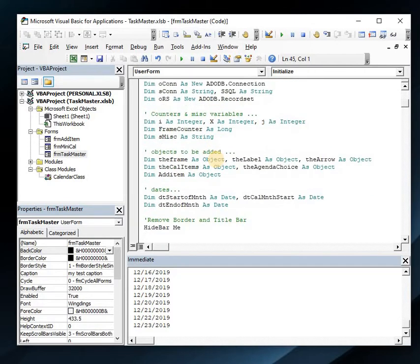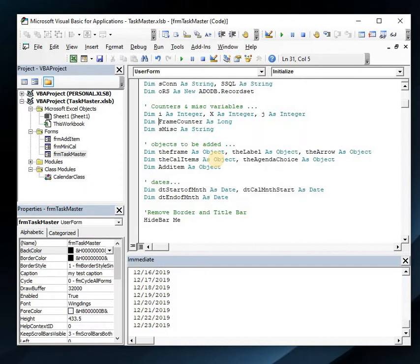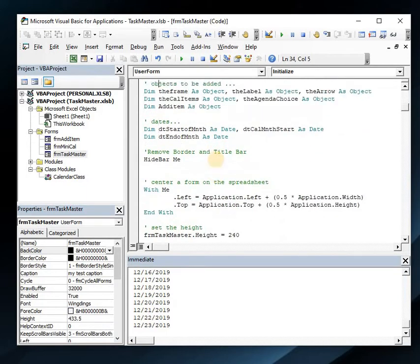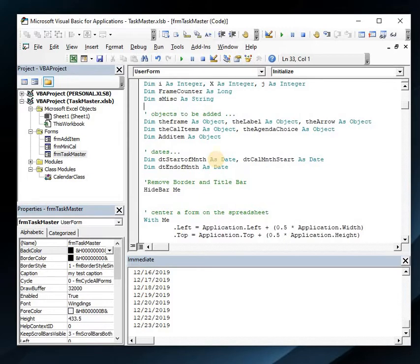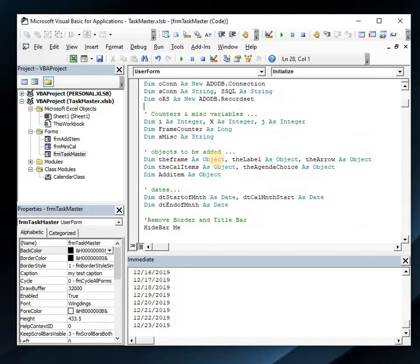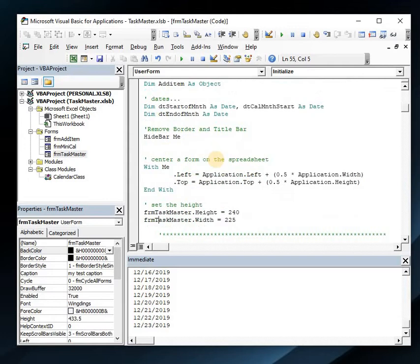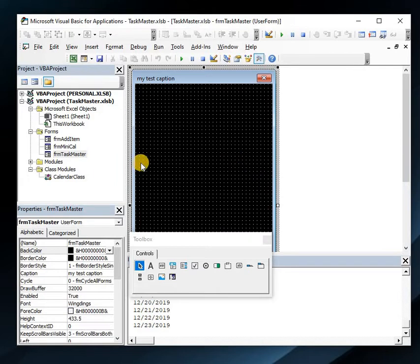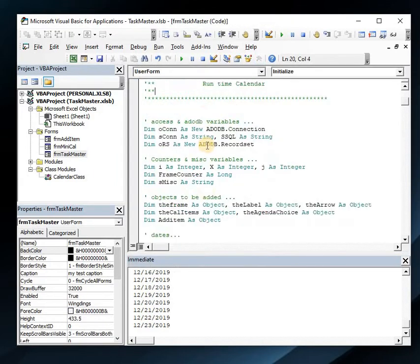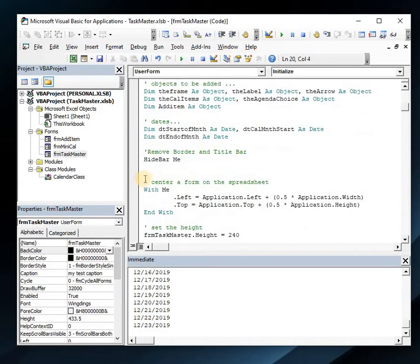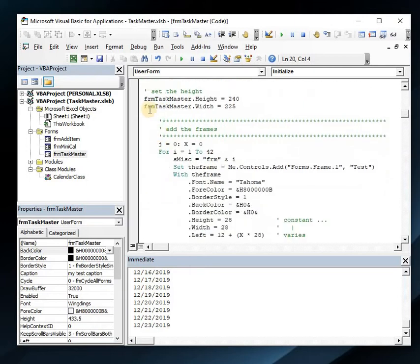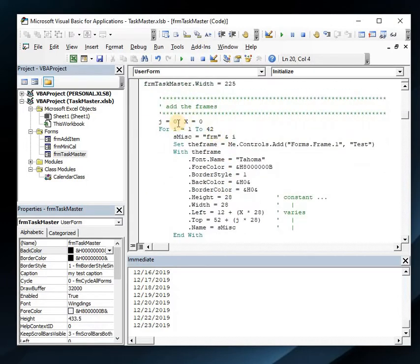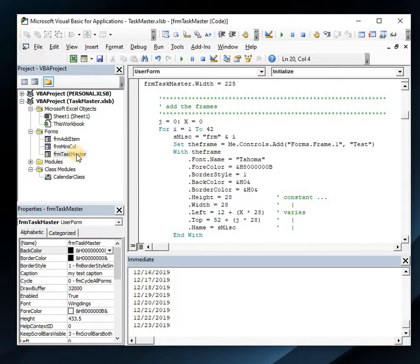There are some declarative variables—we're using dates obviously. I have those objects we created and a couple counter variables and miscellaneous items. At my end, the first thing I did was hide the bar—a bit of code you can grab off the internet that hides the standard box and all the framing. It just makes it look a lot better. Then I centered it on the spreadsheet and I set the size.